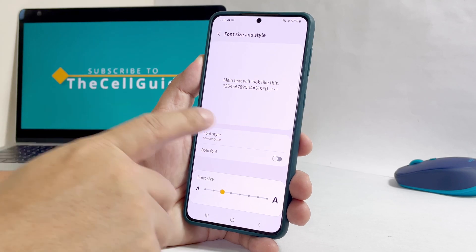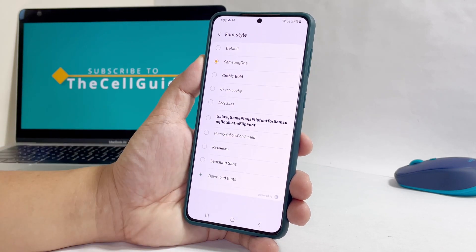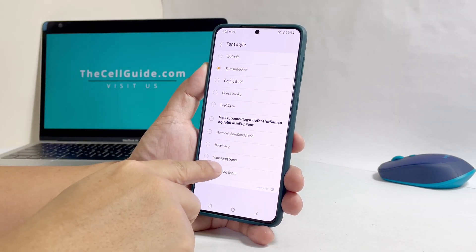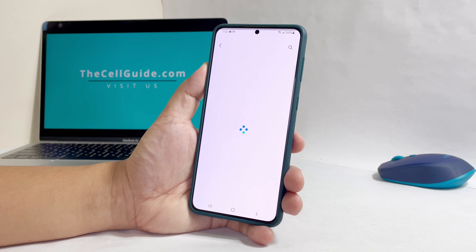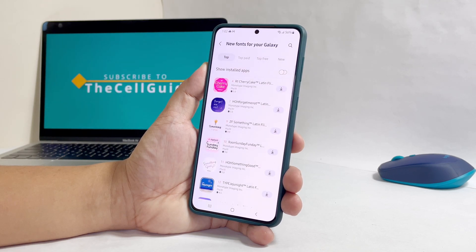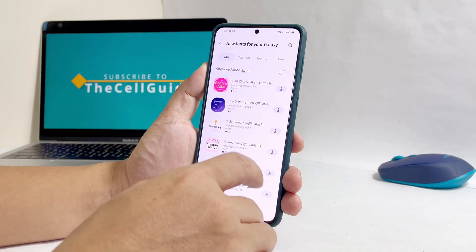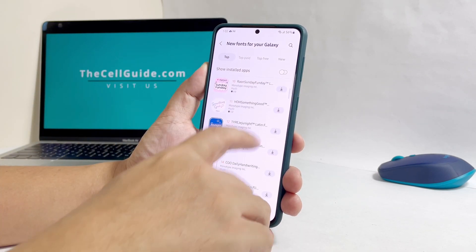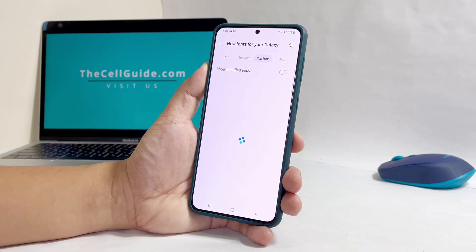To download a new font, tap Font Style again and then tap Download Fonts. The Galaxy Store will be opened and you will then be able to buy and download new fonts. Just choose the one that you really like.